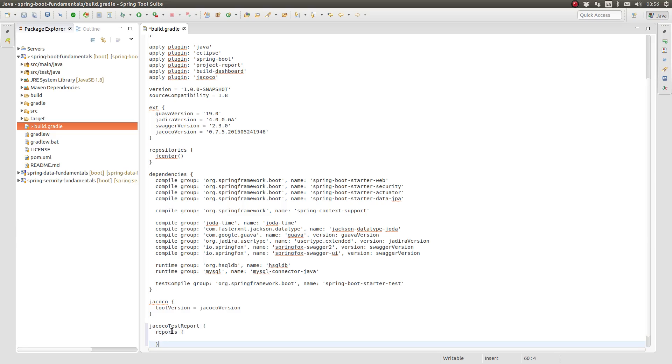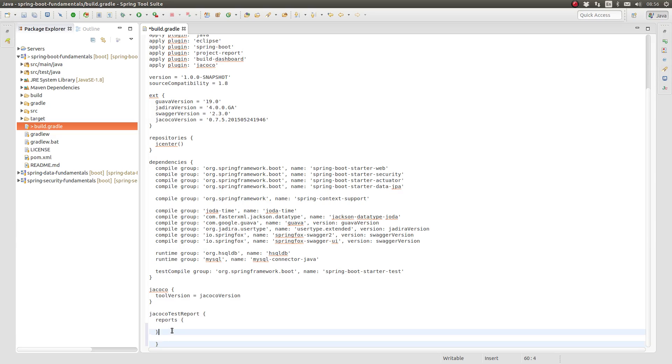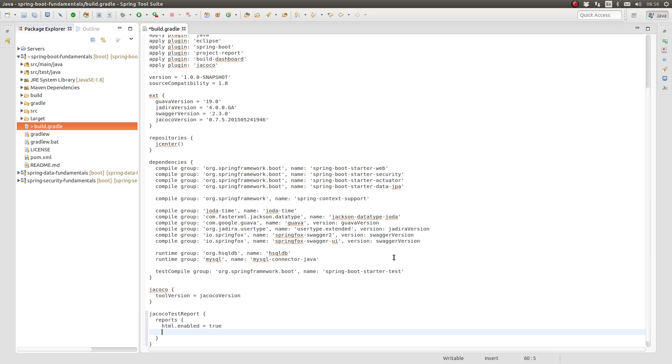Use the JaCoCo Test Report closure to configure the desired report formats. Each format has an enabled property, which accepts Boolean values. Let's set them all to true so that we can see how each of these report formats is produced.